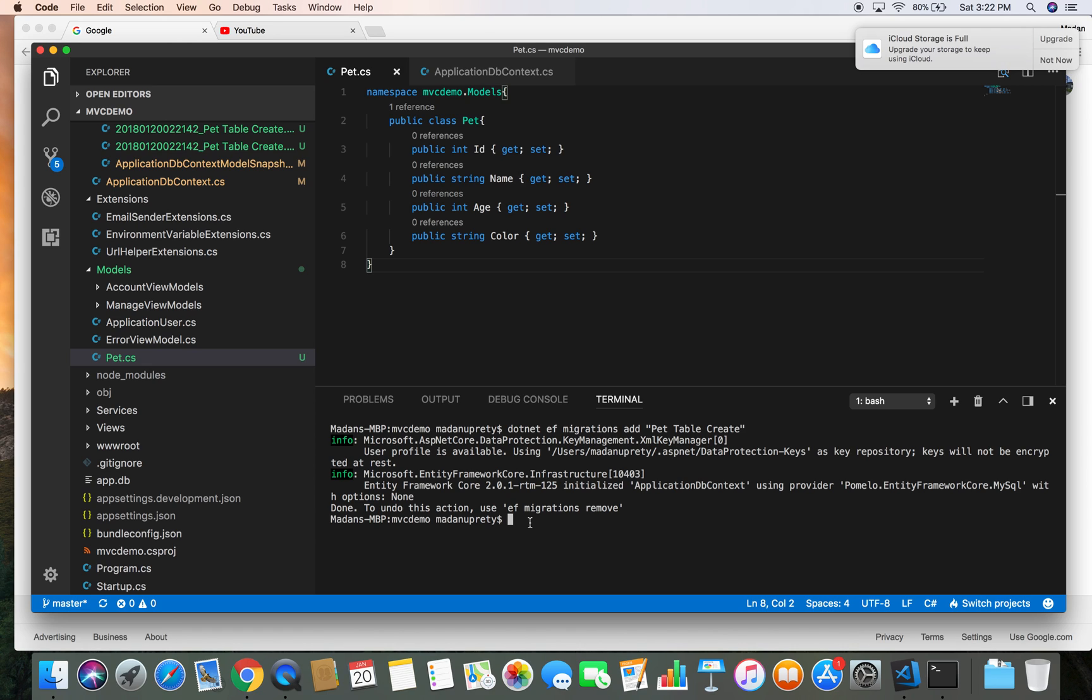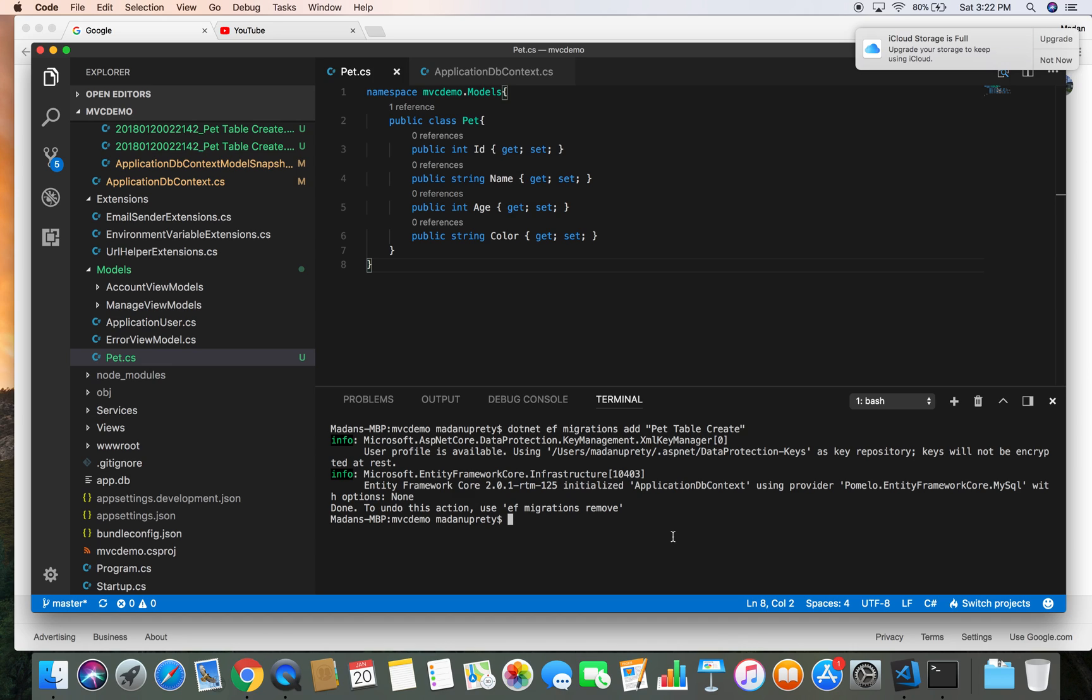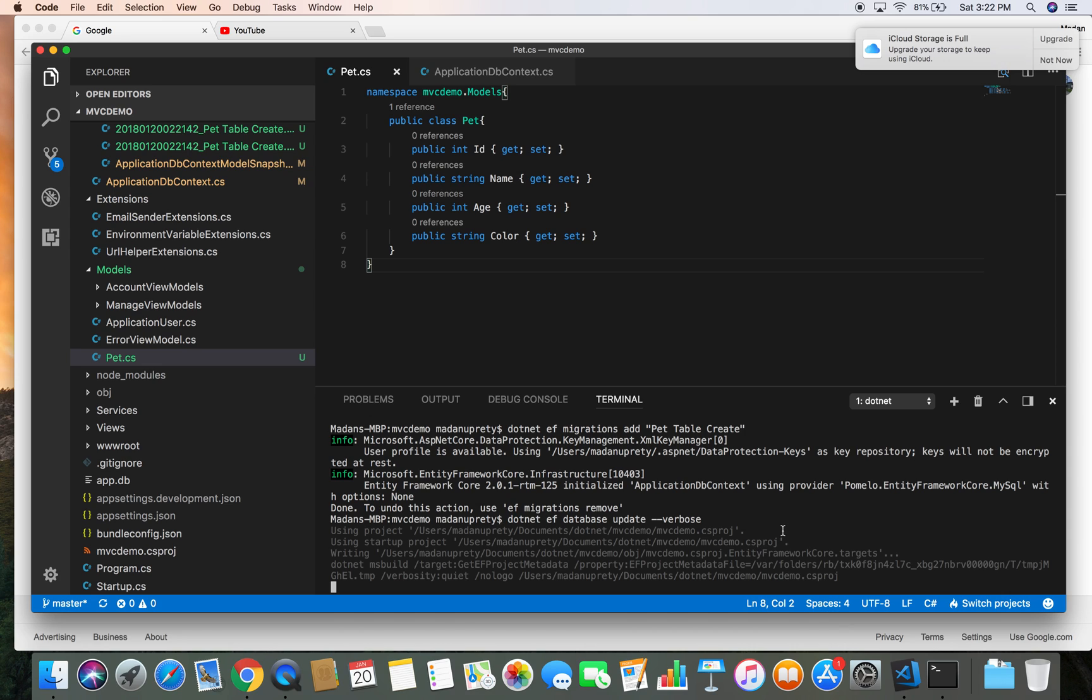So once we have created the migration, we can push that migration to our database or we can use that migration to tell the database to create the table. To do that we need to do dotnet ef database update. If you want to see what's going on behind the scene, you can give the verbose switch. So our migration has updated successfully to the database.